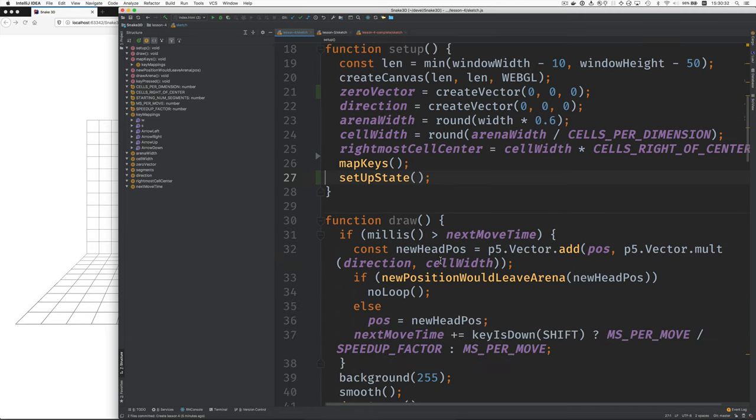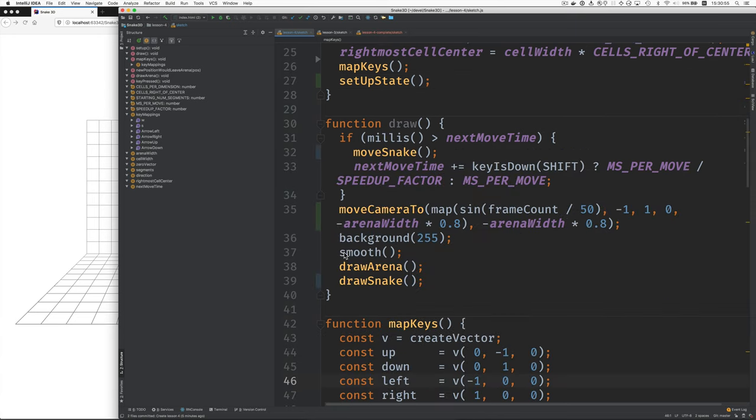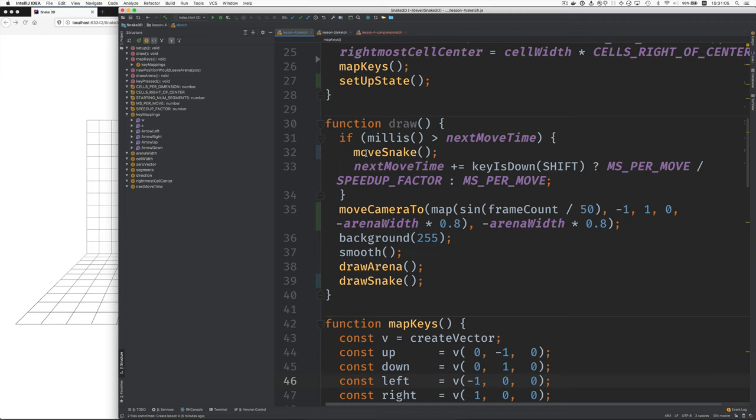Next let's look at draw. Draw is a little shorter now. We move some of the code to new functions, draw arena, draw snake. And here, also move snake is a new function.